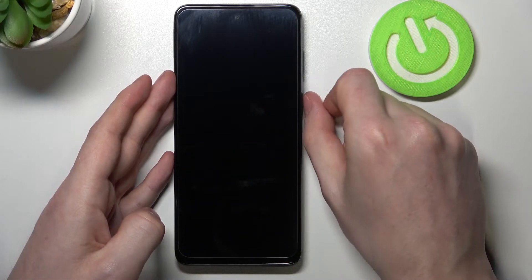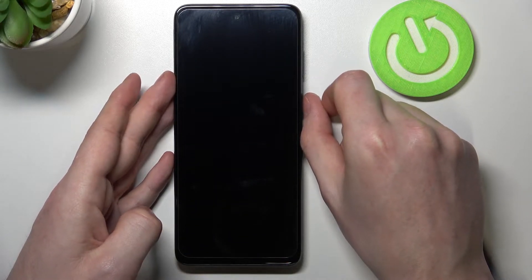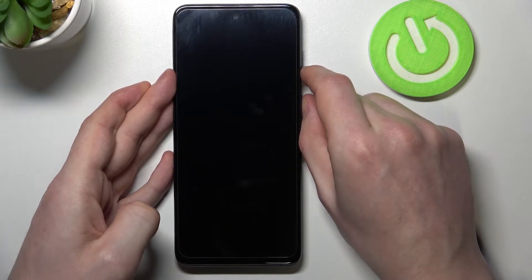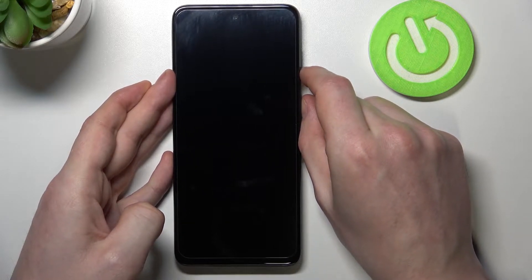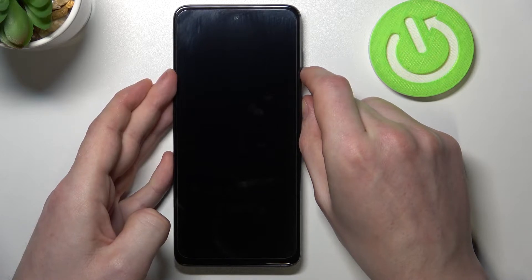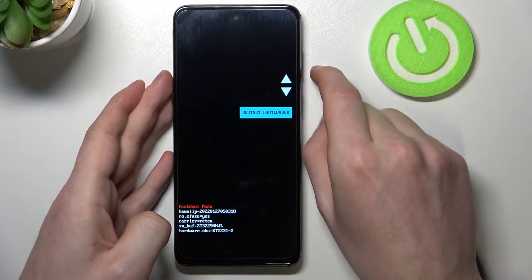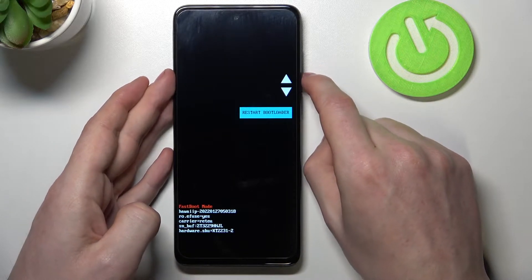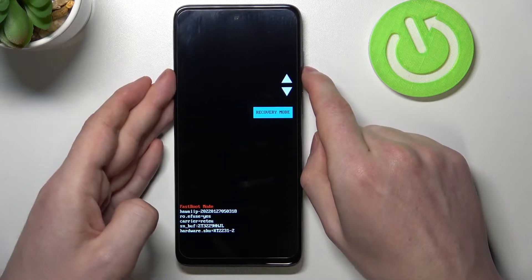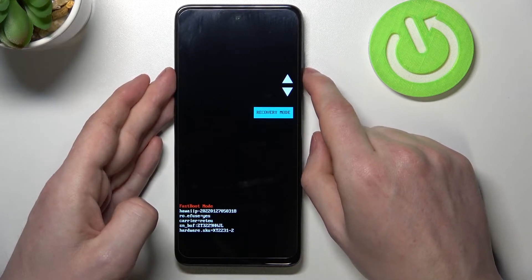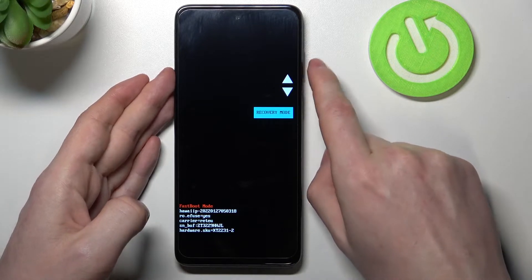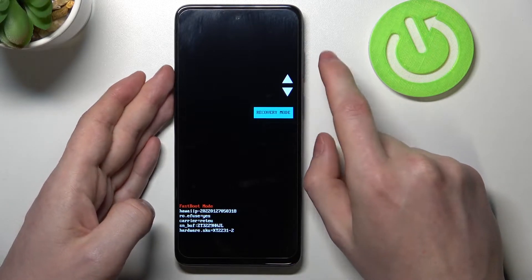Next, hold the power key and the volume down key at the same time. You will find yourself in a boot menu. Move to recovery mode by pressing the volume up or volume down key to navigate.